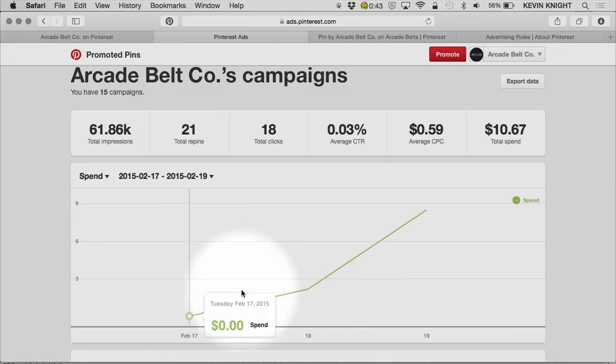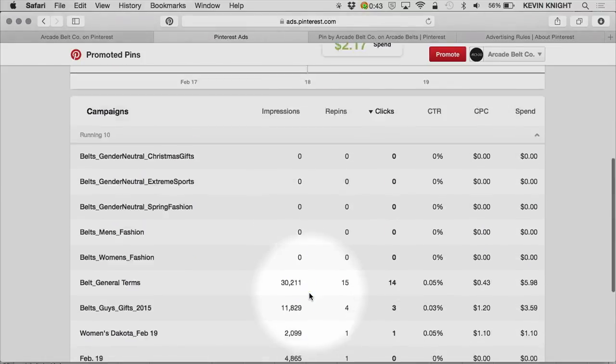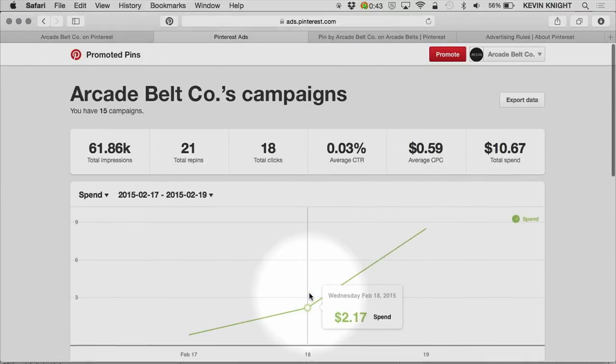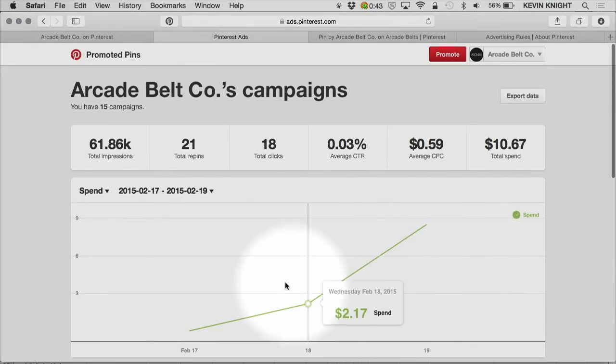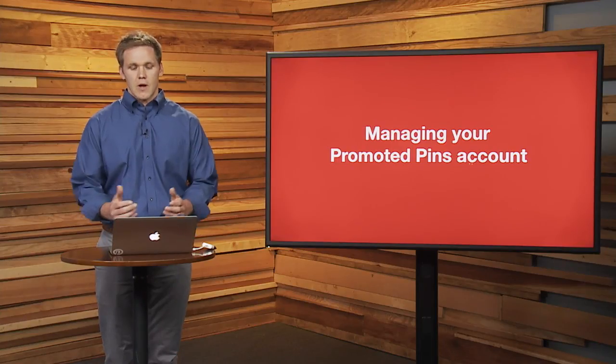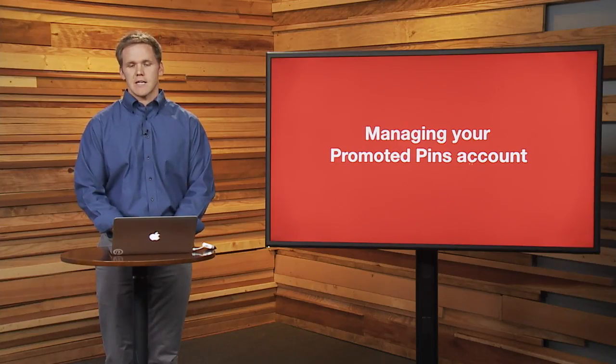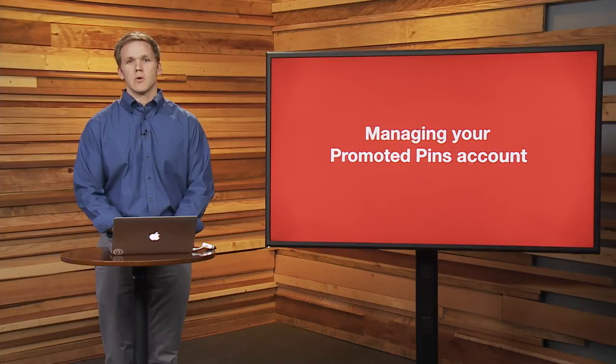Overall, the campaign structure is fairly simple. This covers managing your promoted pins account. Hopefully, after this module, you'll feel comfortable navigating your account and finding insights to help you get the most out of your promoted pins.